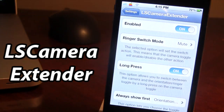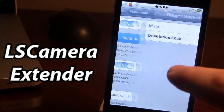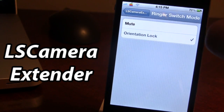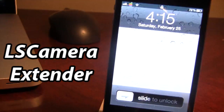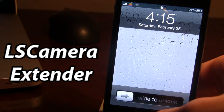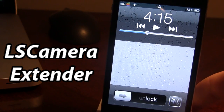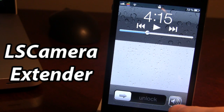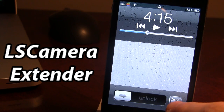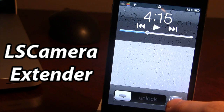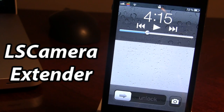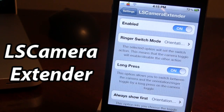You can also set this up for sound and the camera button. Lock your device, double tap it, and now you have the mute and unmute option. Hold it and you can switch to the camera button to still take pictures.